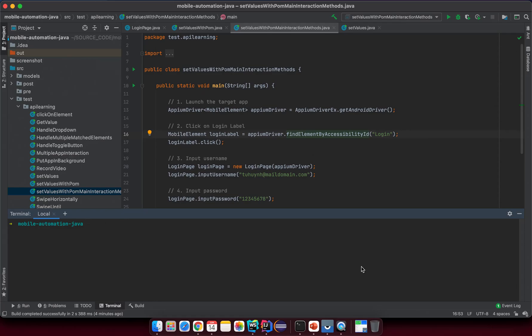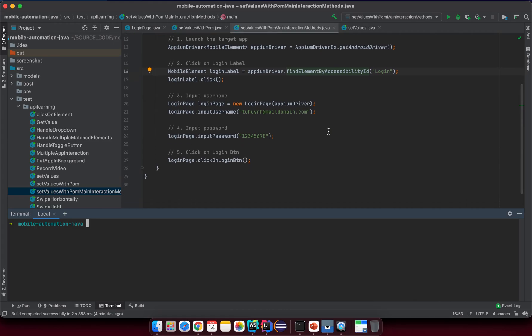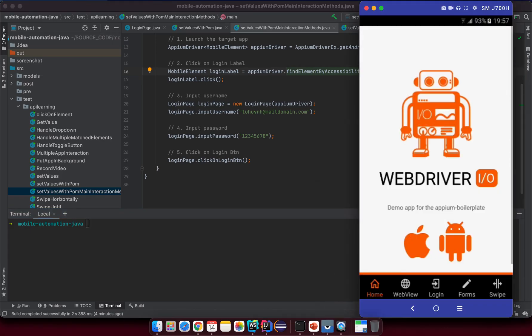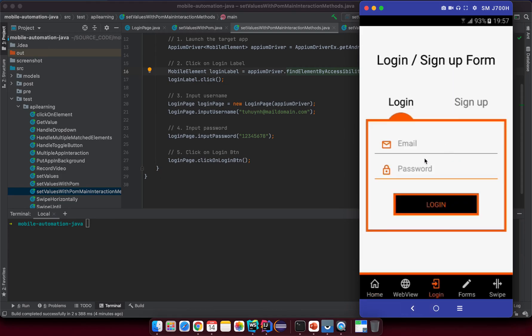Hello, hopefully you are doing great. In the previous lesson I already explained what the main interaction method on the screen is. I just want to explain it again real quick. When there's something like the main thing you want to have on that screen, we create main interaction methods and then we can call them in the test script easier and faster.